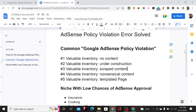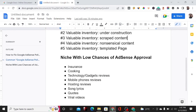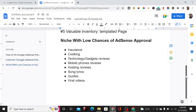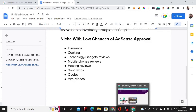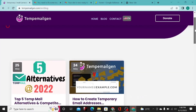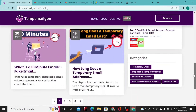Also, be careful about the niche you're applying in. Niches like insurance, cooking, technology and gadgets, mobile phone reviews, hosting reviews, song lyrics, and viral videos are very competitive and may make it much more difficult to get accepted to Google AdSense. Song lyrics in particular is basically copy and paste. You have to be intentional about the kind of niche you go into and consider niching down.